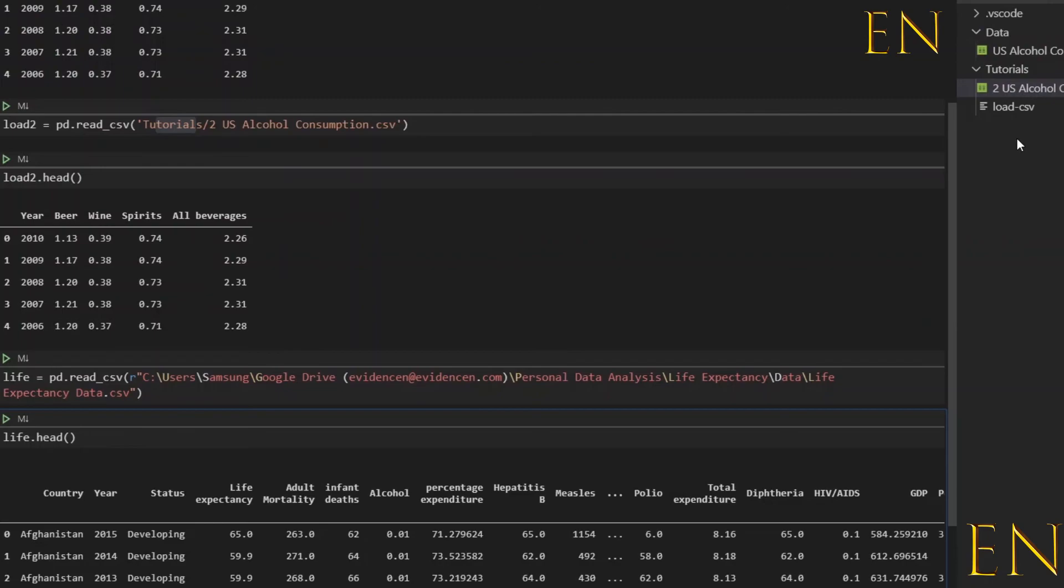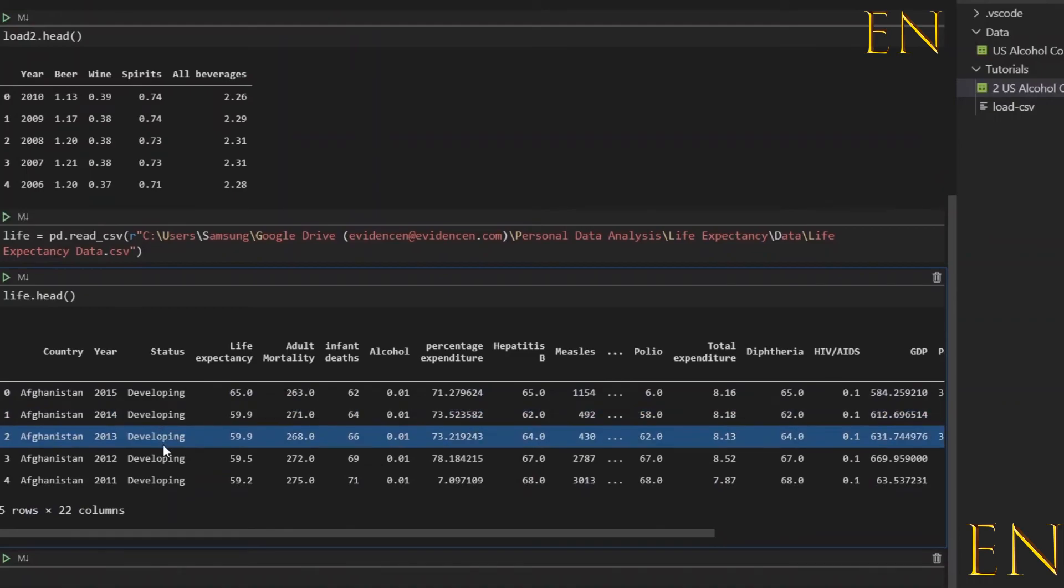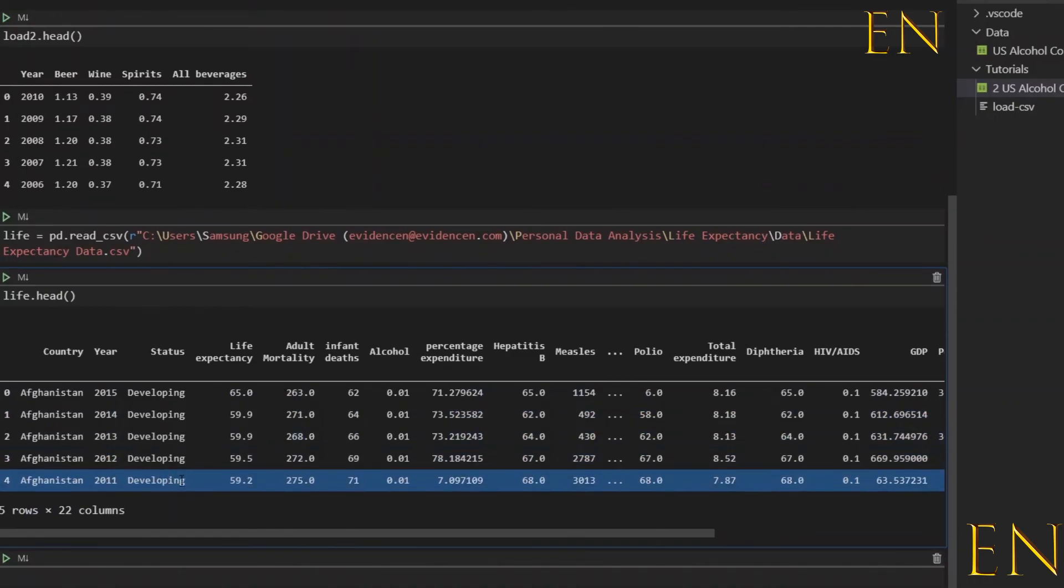So that is how you load a CSV file that is within the folder you are working with in Visual Studio Code, and that's also located outside the folder you are working with but on your local computer.